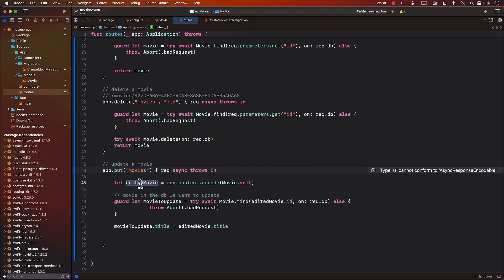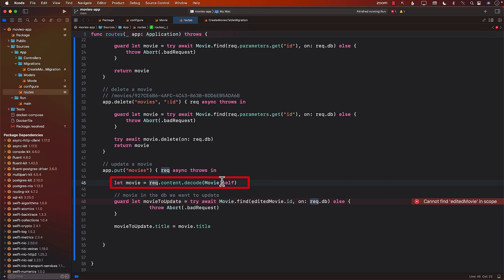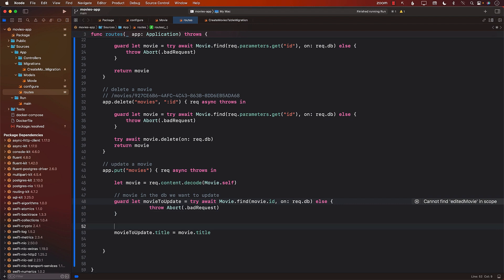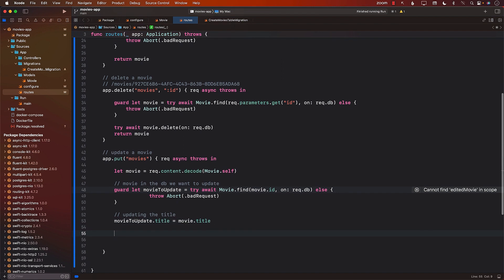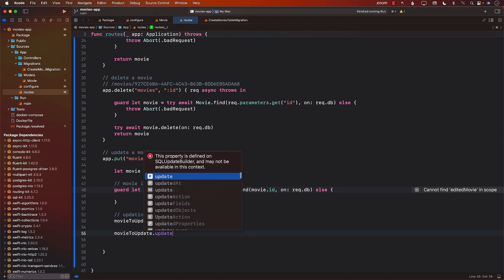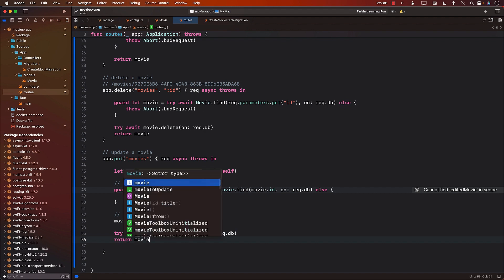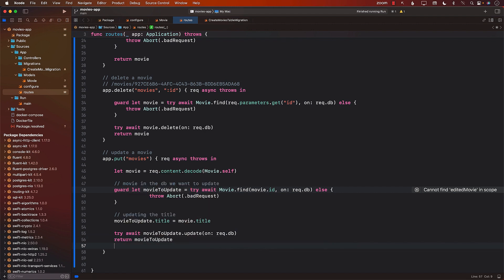You can call this something else also, like instead of calling it edited movie, this is movie that you're decoding. So you can say movie if you want to, that's fine too. Basically, this movie will have all the information that the person is posting to the server. This is where we are updating the title of the movie. Once we have updated the title of the movie, all we need to do is to call movie to update dot update on request dot db. And we will perform this with try await. Once the movie has been updated, we can return the updated movie to the user.